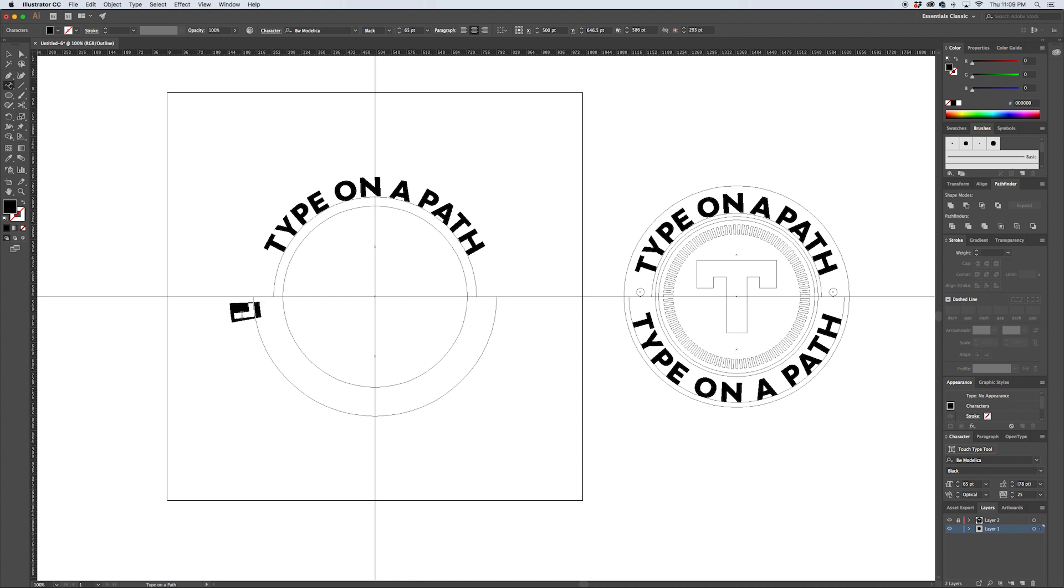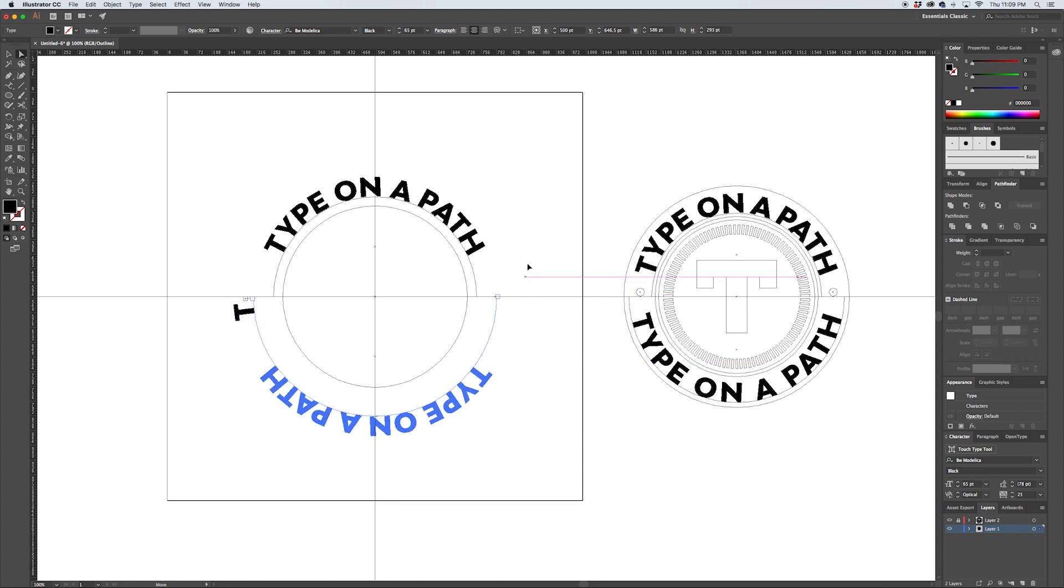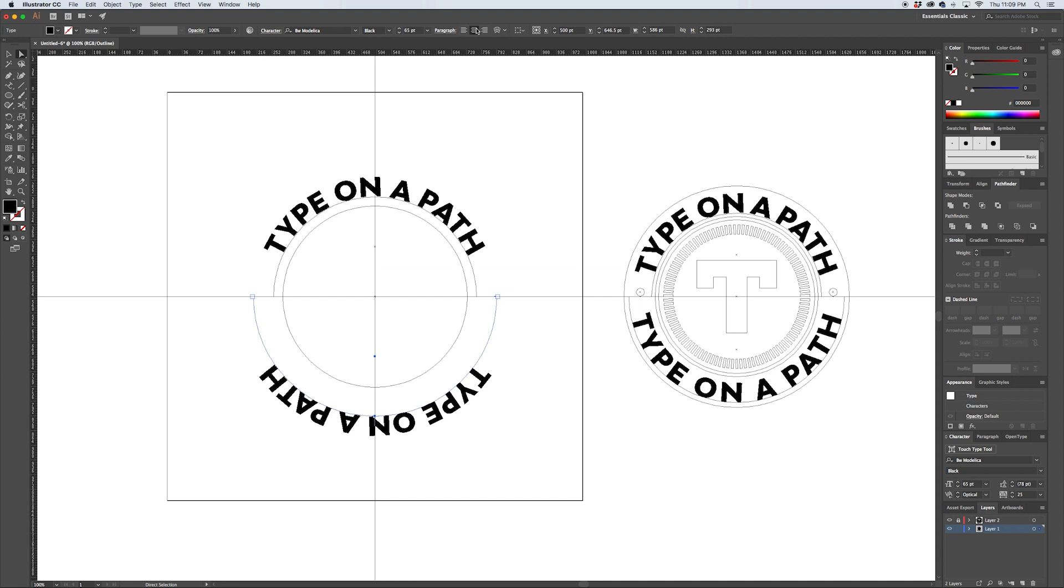And then using the direct selection arrow again, we'll draw that beginning point out there and then the endpoint there. We're still centered, but the problem is the type is flipped.